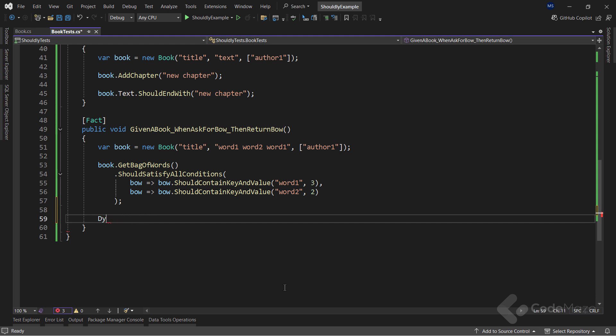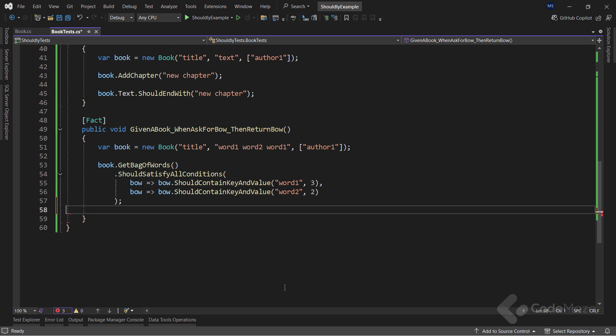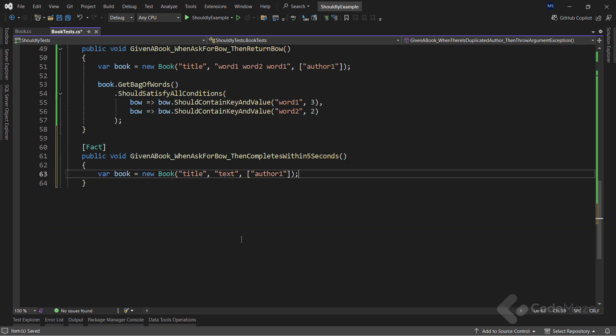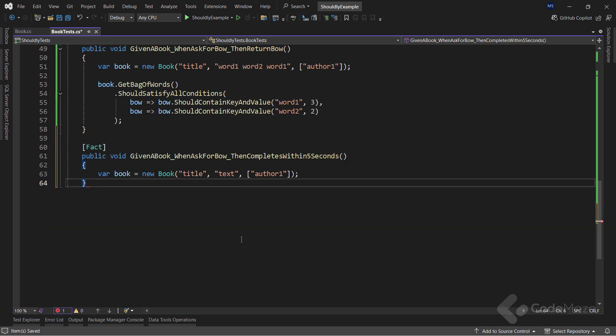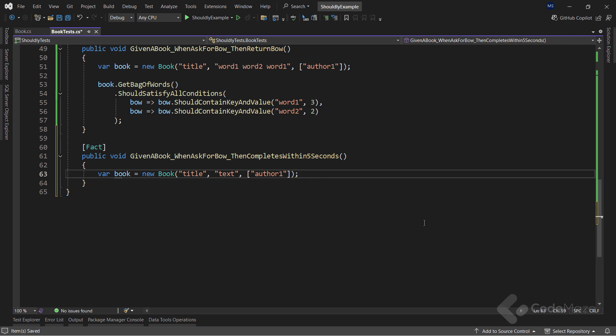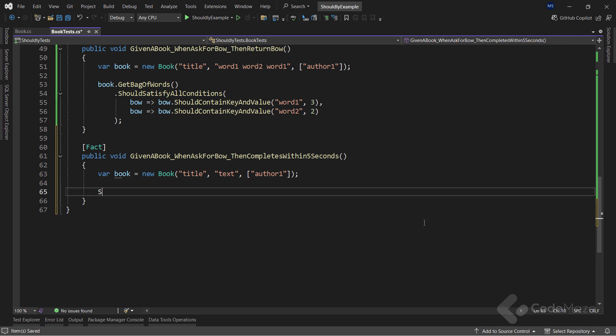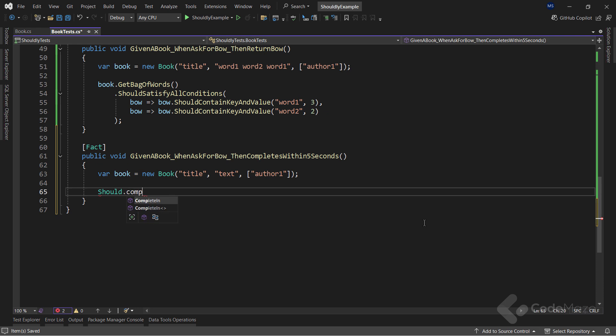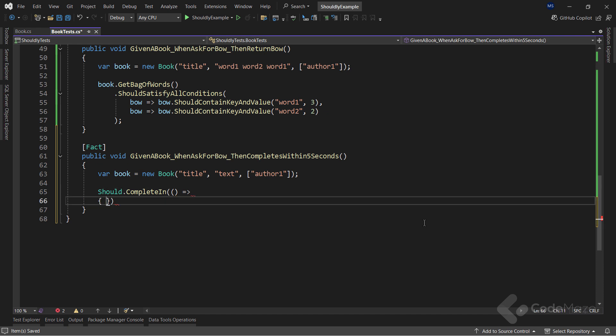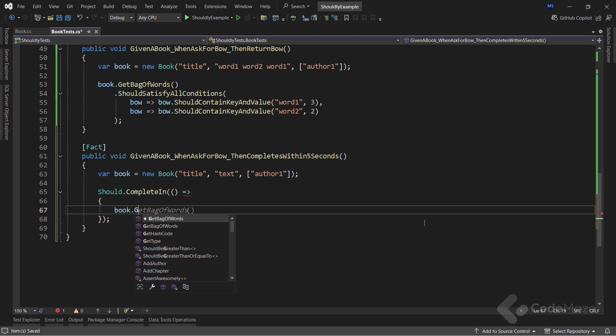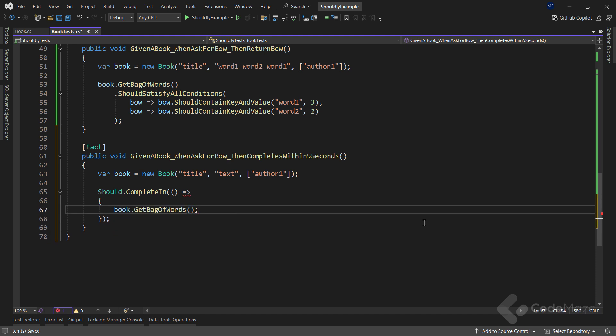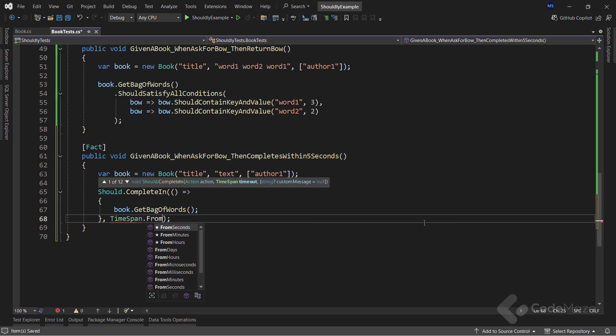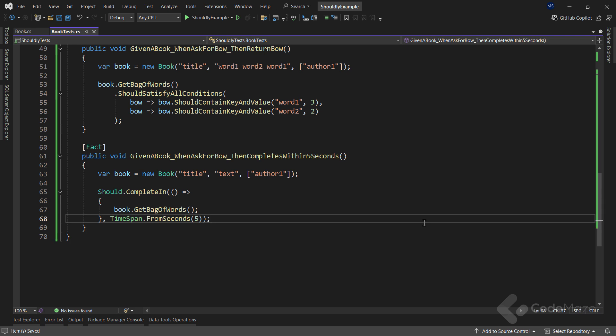Lastly, let me show you how to assert that our code runs within a certain period. So again, I will add a new method here, and generate a new book. But then, I will use the should complete in method, and provide an action delegate here, where I will call the method I want to test, in this case, the get bag of words method, and then pass the value for the timeout parameter. In this case, a value of 5 seconds. Of course, the get bag of words method will finish a lot faster than this, but if for some reason it takes longer, the test will fail. Great.